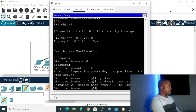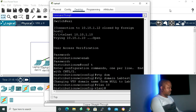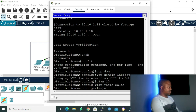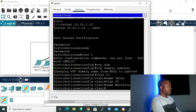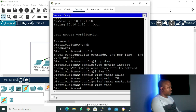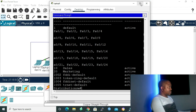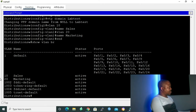To configure VLANs, I give the command 'vlan 10', then 'name sales'. Then 'vlan 20', and 'name marketing'. With that, we have configured our VLANs. Typing 'end' then 'show vlan brief' — we can see VLAN 10 with name sales, and VLAN 20 with name marketing. We don't have any ports assigned to 10 and 20 yet. I'm done with the distribution switch for now.